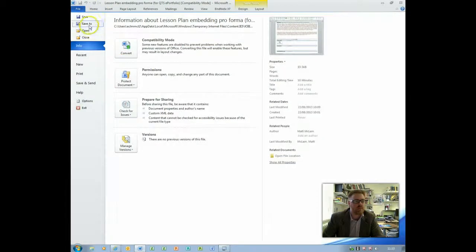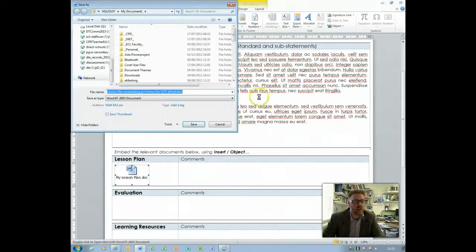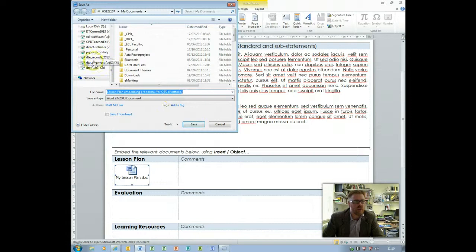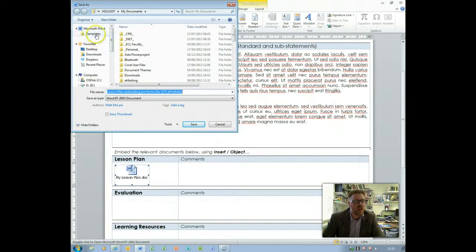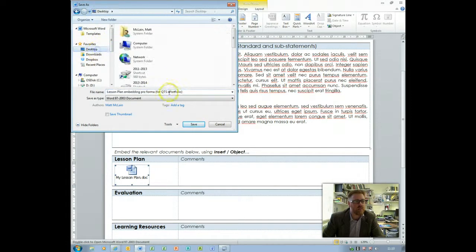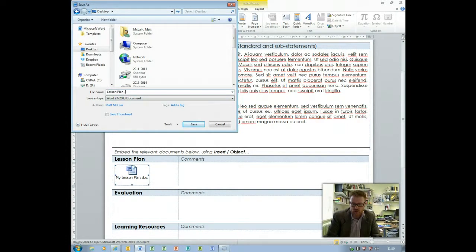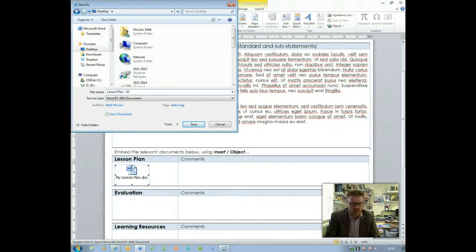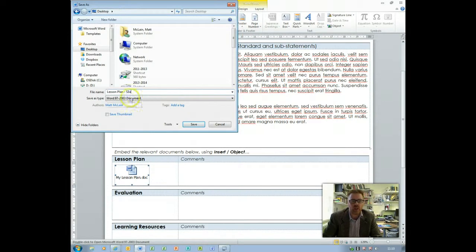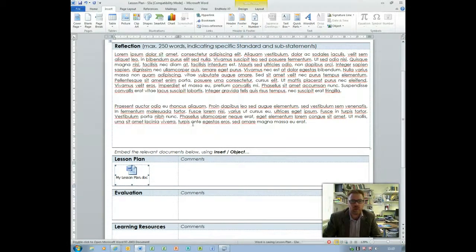So I want to save that. File and save as. I'll just save it on my desktop and you want to give it its name and I would save it with a particular standard, so say S3A if that's appropriate and save that document.